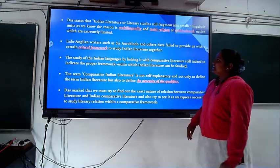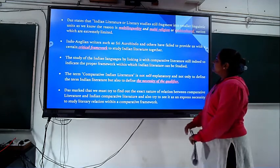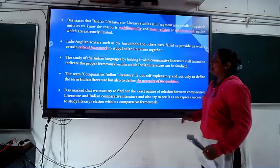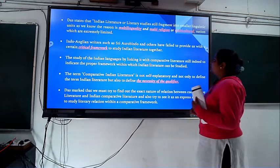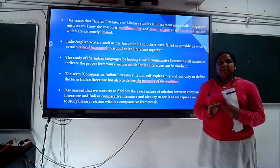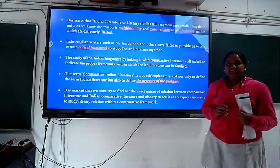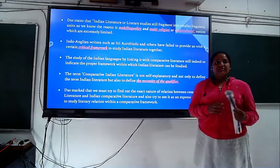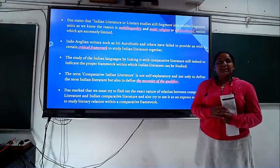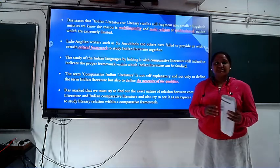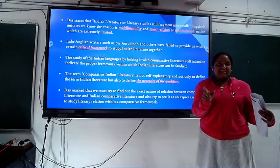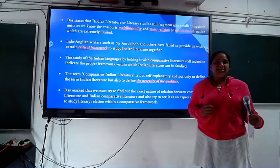Das states that Indian literary studies are still fragmented into smaller linguistic units. The reason is that India is a multi-lingual, multi-religious, multi-cultural nation where interactions are extremely limited. In India, there are many different types of cultures, languages, and religions. For translation, we first need to translate the language texts into English and then compare both texts.